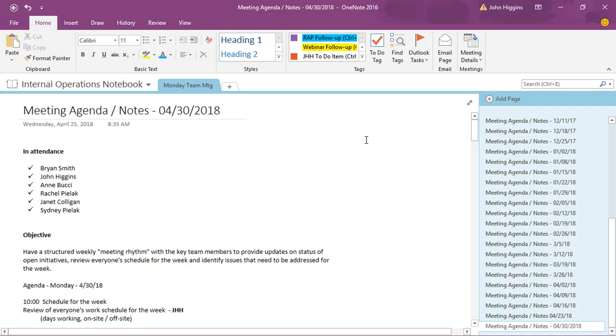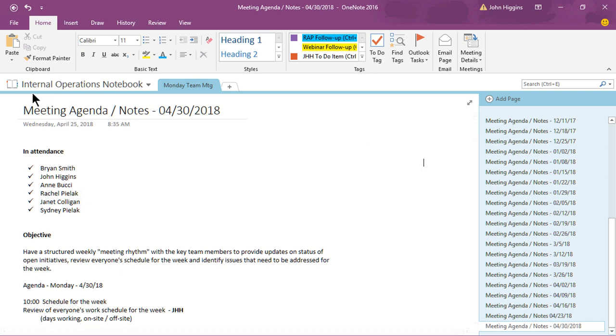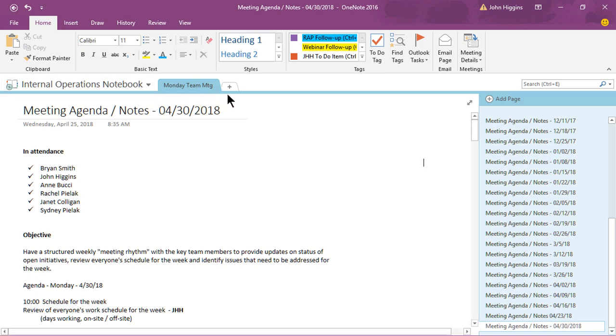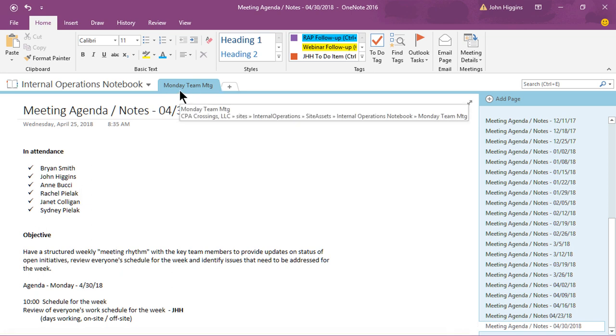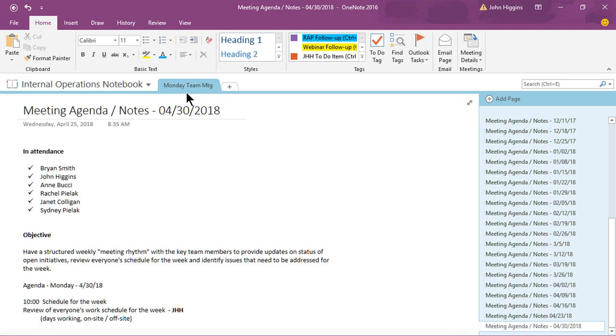Okay, so I'm in a notebook that we actually use on a regular basis here at CPA Crossings. You'll see the title of the notebook is Internal Operations Notebook. If you're not familiar with OneNote, just realize you can have as many notebooks as you choose, and within a notebook you organize by sections. So in this particular section we call it our Monday team meeting because every Monday the team of us here at CPA Crossings, we get together, have a phone online meeting to discuss important issues.